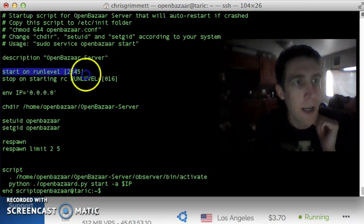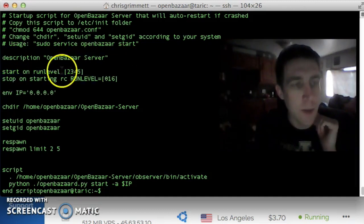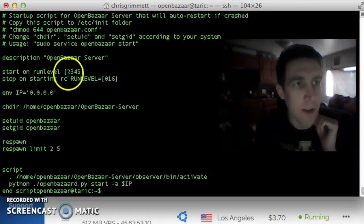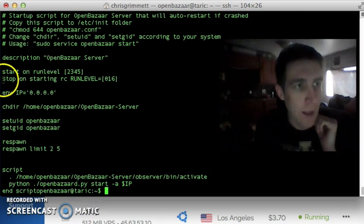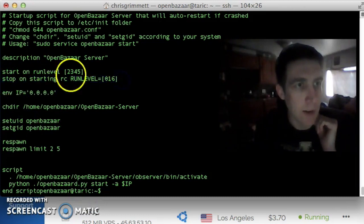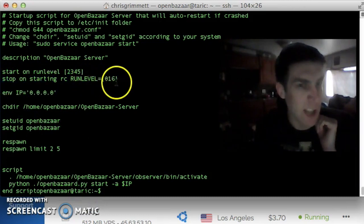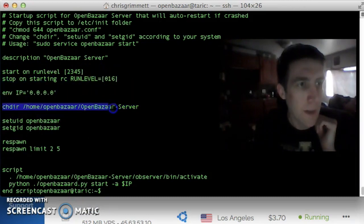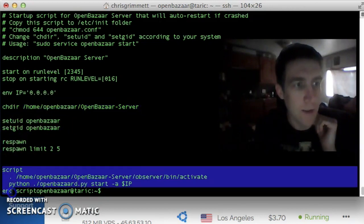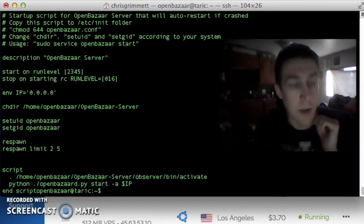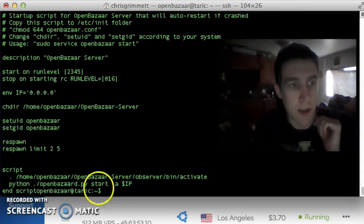And then this is when this script should run. These are system run levels, basically when the computer is running, OpenBazaar should be running. This is when to stop running, when the computer shuts down, I believe. And then these are the commands that the script will run to start the OpenBazaar server.